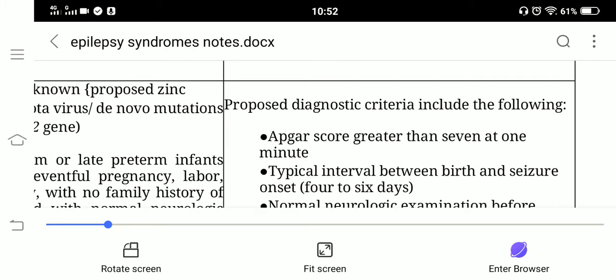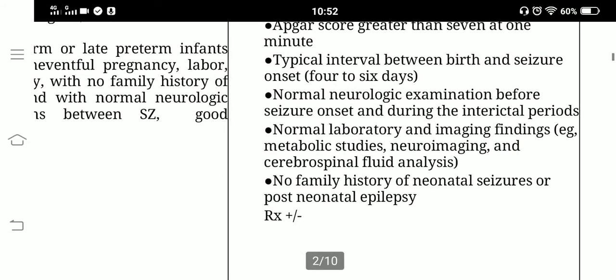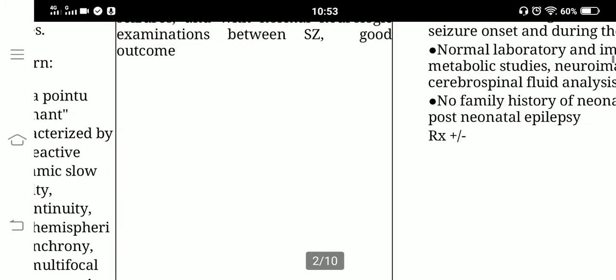Proposed diagnostic criteria include: Apgar score greater than seven at one minute; typical seizure onset between four and six days of life — hence 'fifth-day fits'; normal neurological examination before seizure onset and during interictal periods; normal laboratory and imaging findings including metabolic studies, neuroimaging, and CSF analysis; no family history of neonatal seizures or postneonatal epilepsy. Treatment is sometimes required and sometimes not.